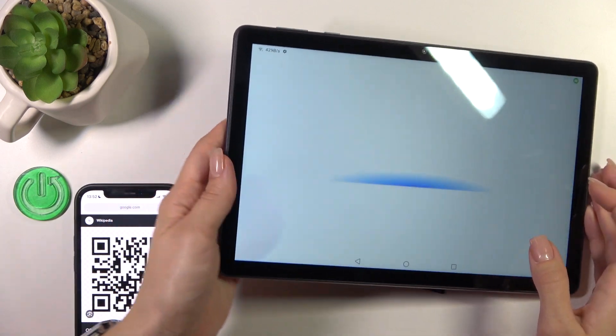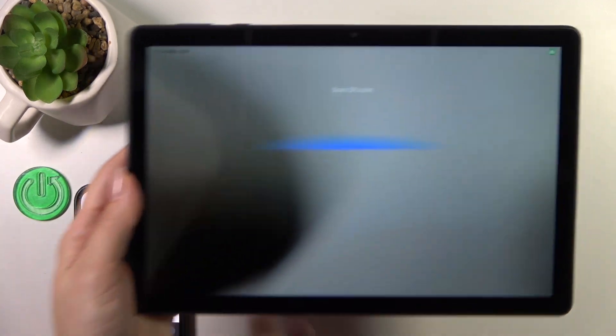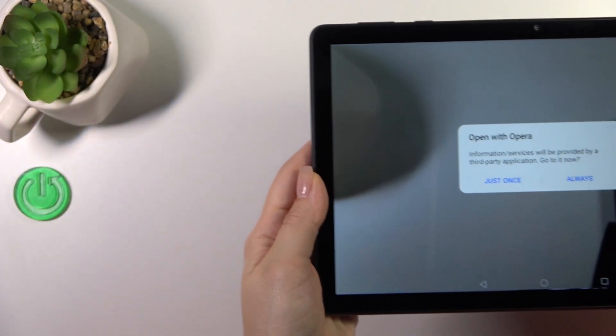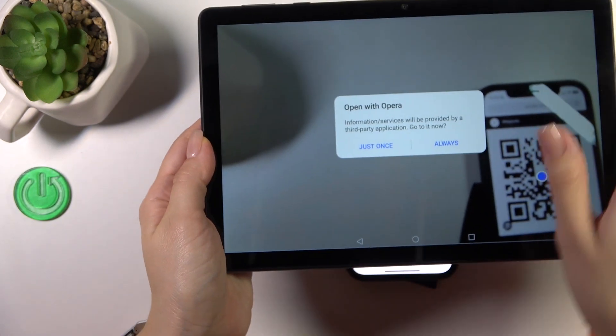Now just place the QR code on the side of the screen. Wait a second,